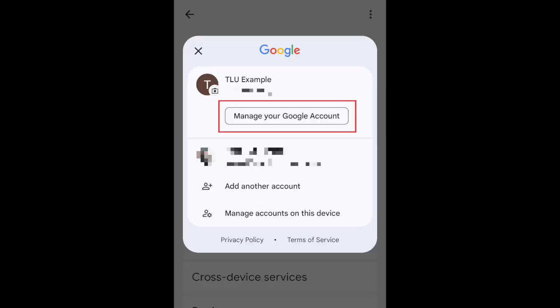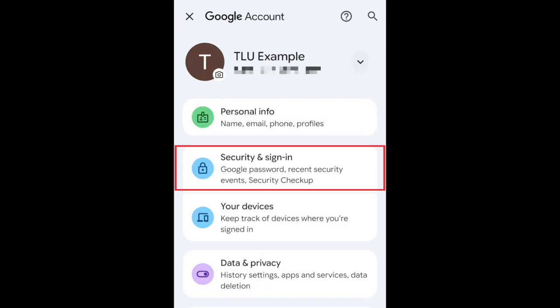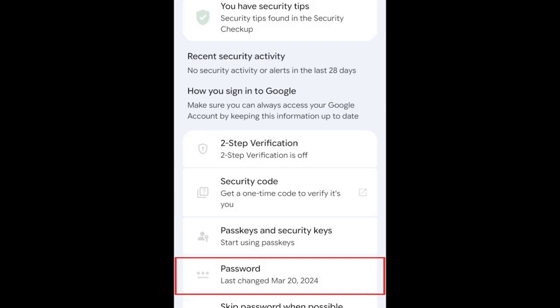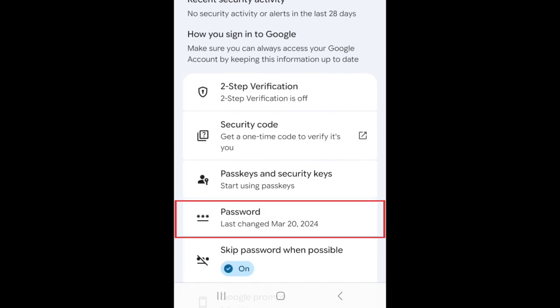Then select Manage your Google account. Tap Security and sign in. Scroll down and tap Password.